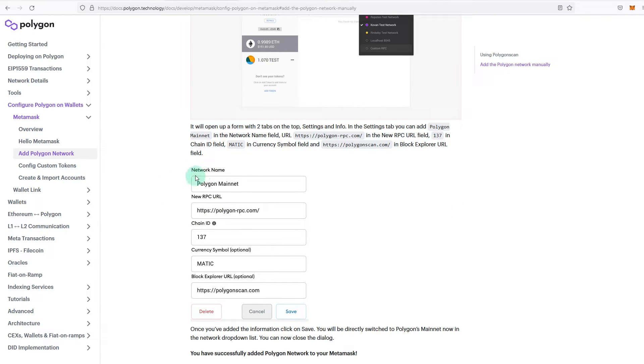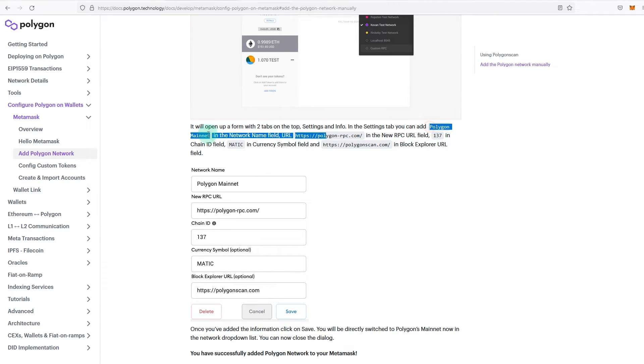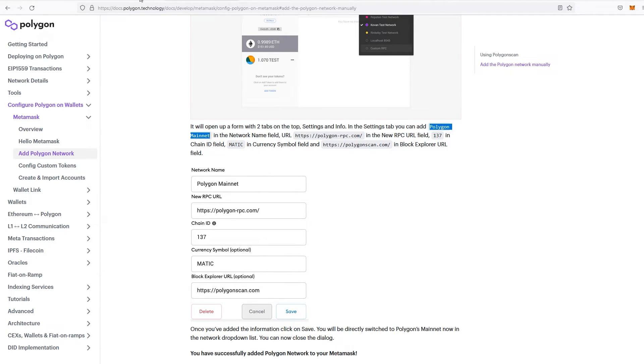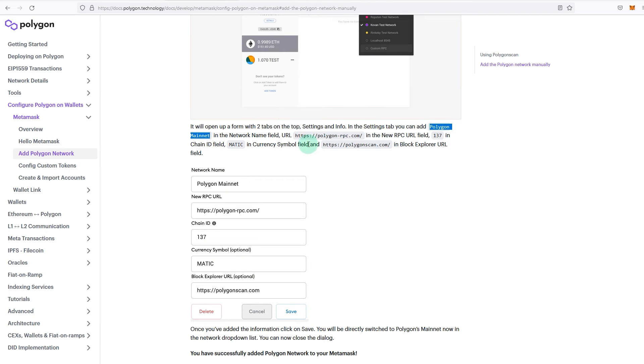So go to the document—all the links will be in the description. As you can see in the image, it says how it should look like once you have all the information. So this will be the name: Polygon Mainnet will be the name, so we'll copy it, paste. Now RPC URL will be Polygon RPC.